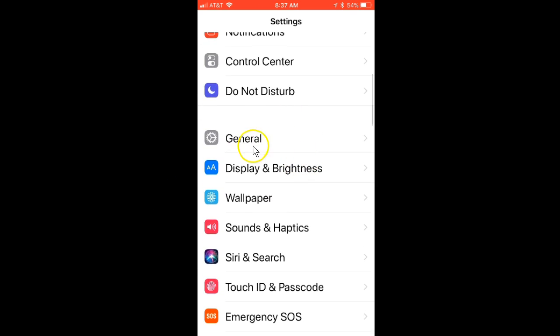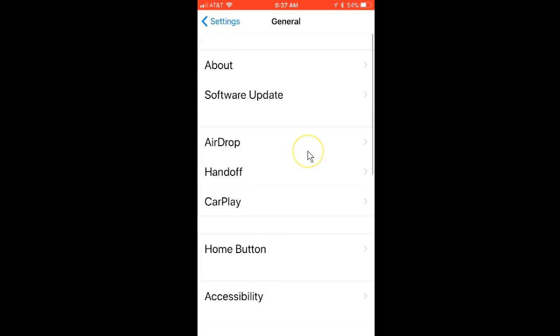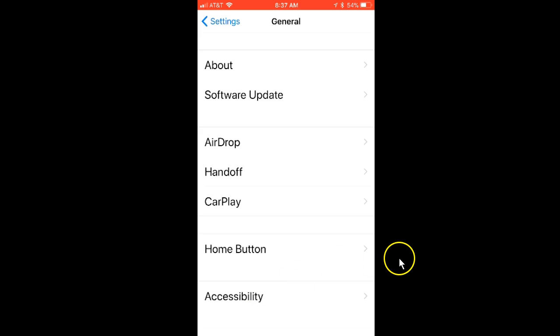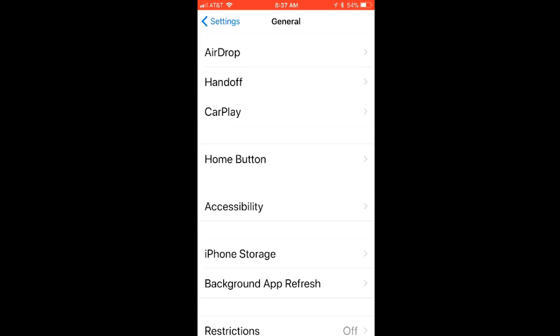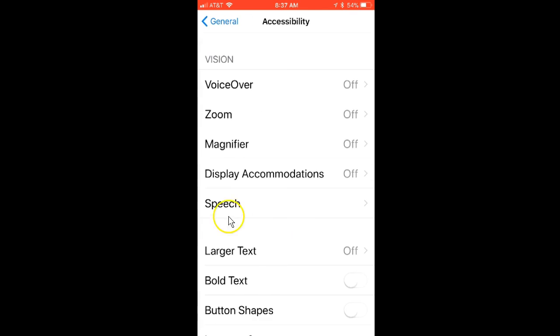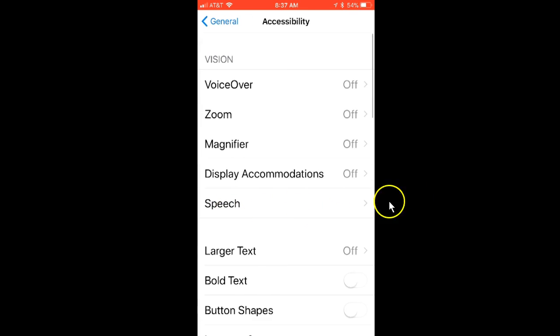You have to go into your General tab. Once you go into General, hang on, let it catch up. Then you have to go into Accessibility.